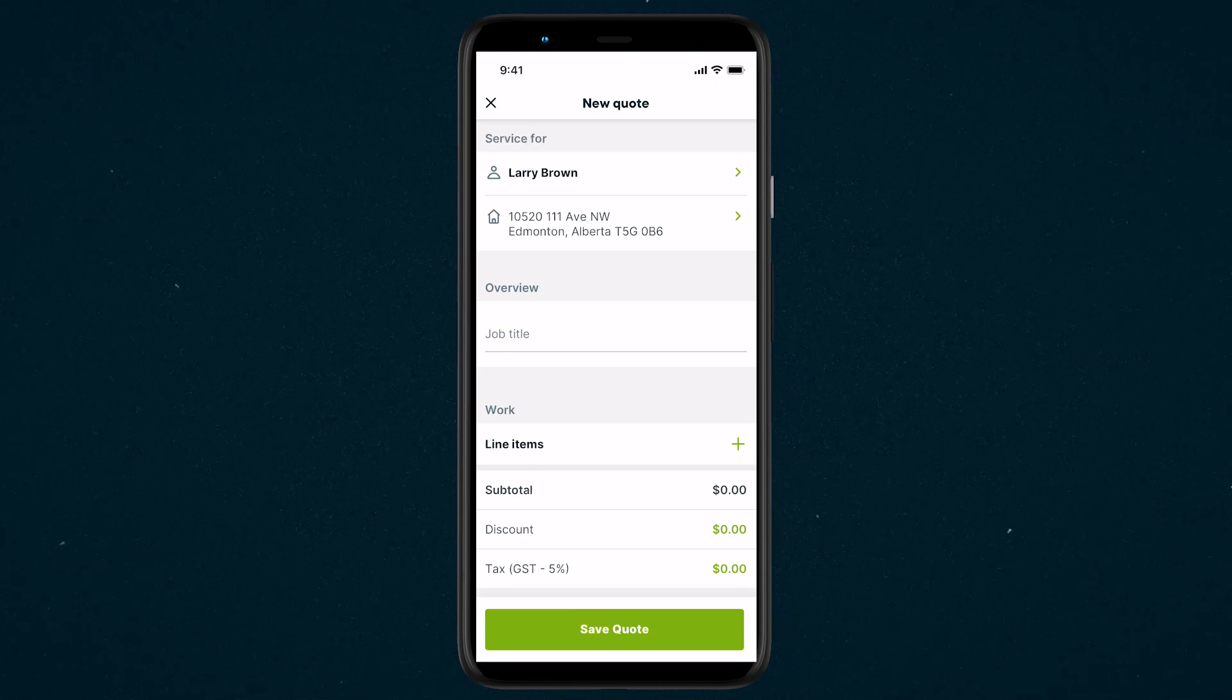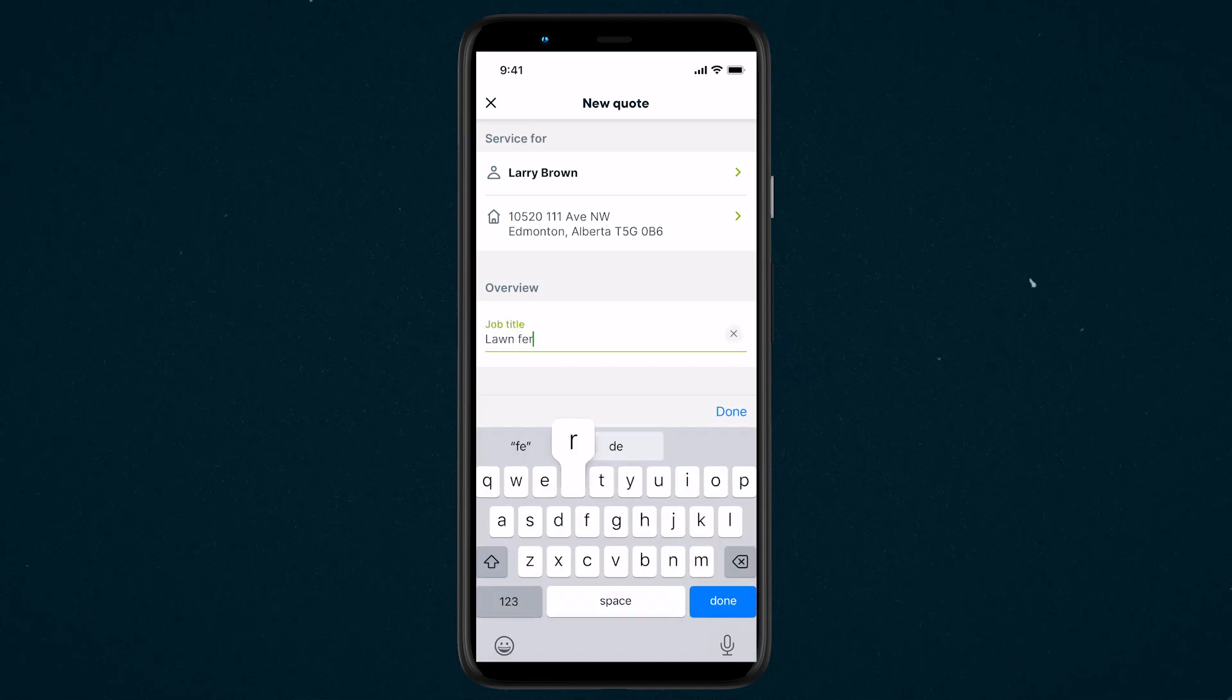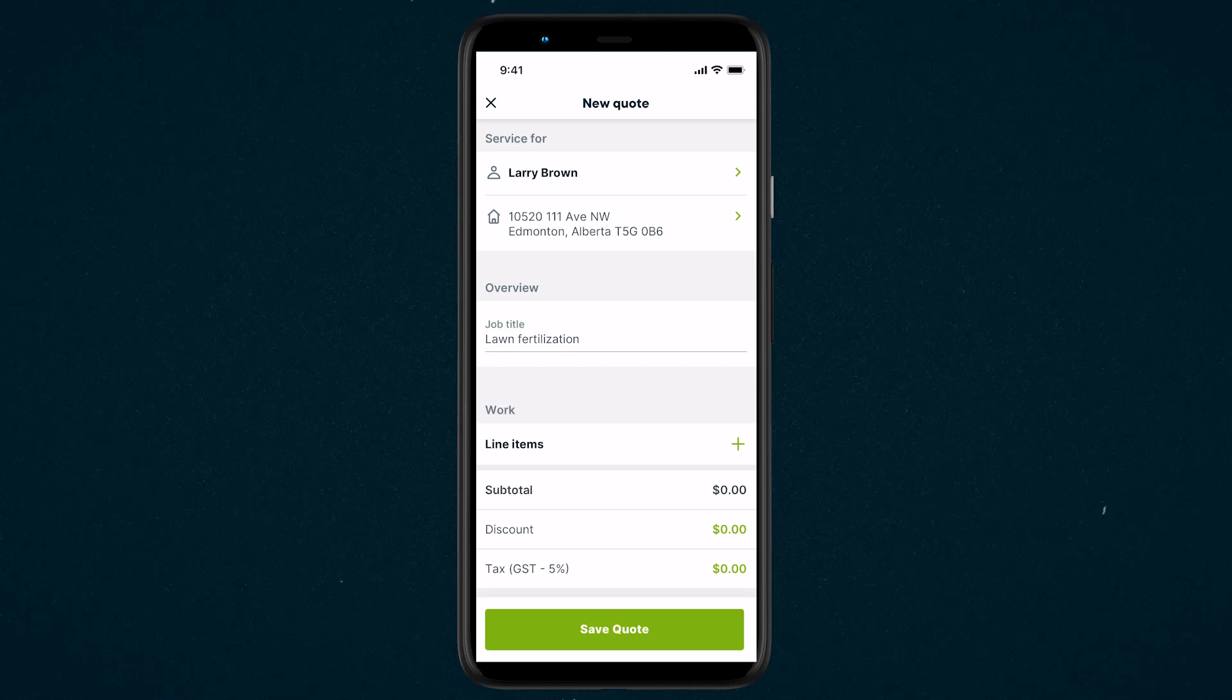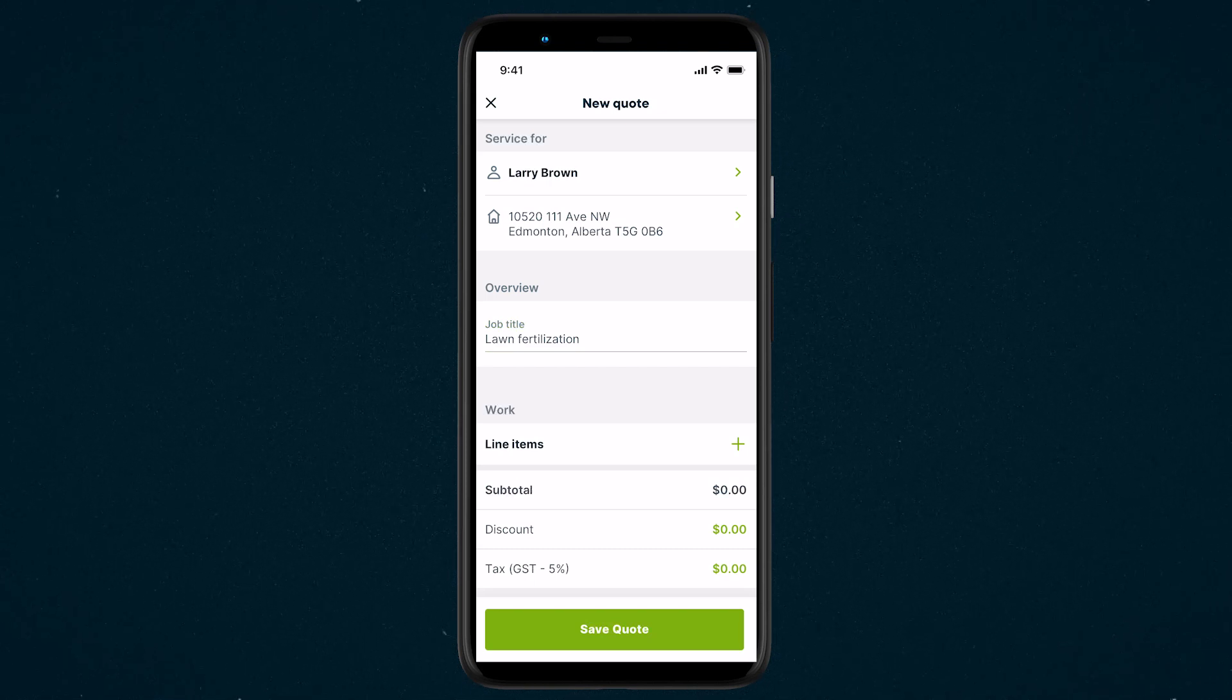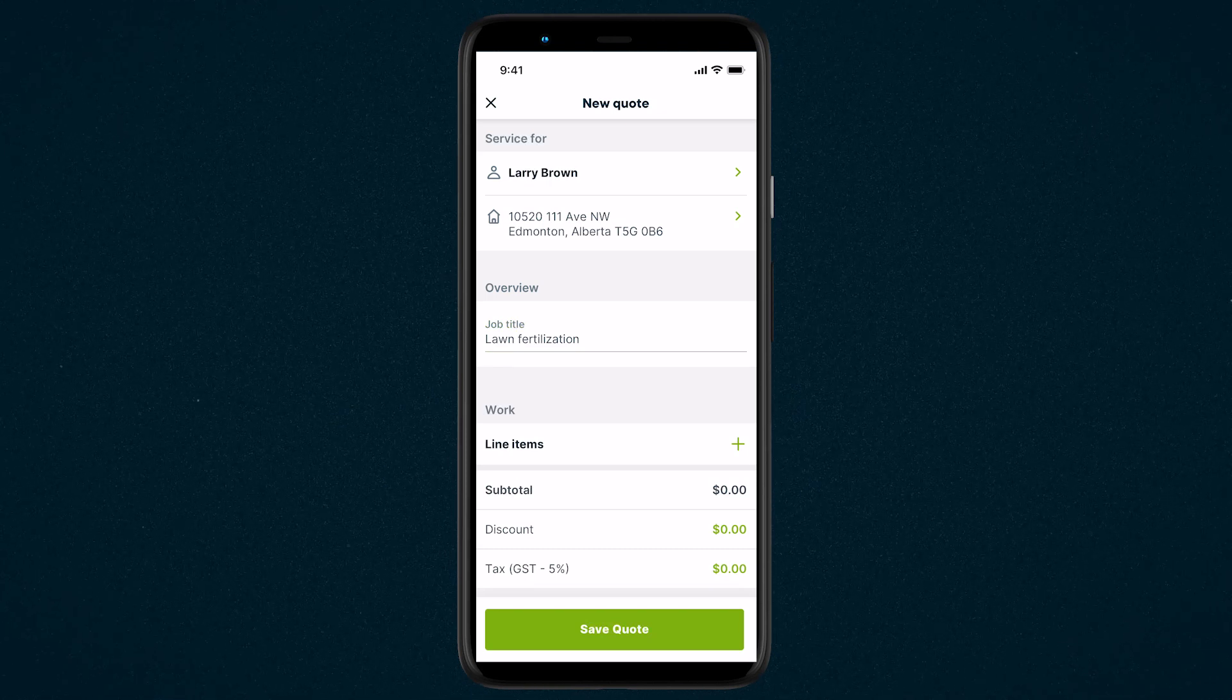Next, we have the Quote Overview. Enter a job title for this quote and fill out any custom fields. Next is the Work section.